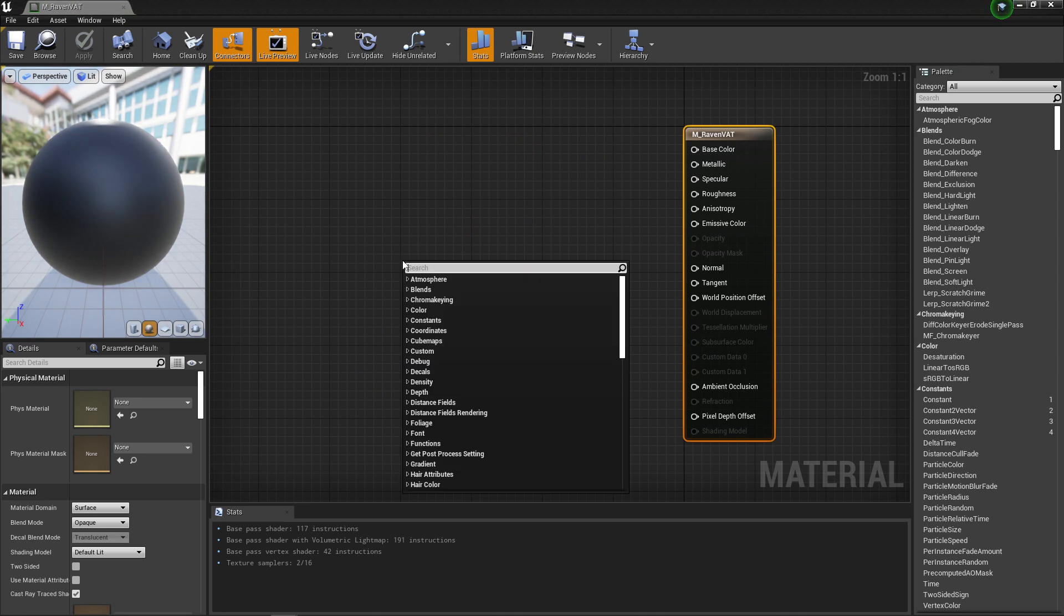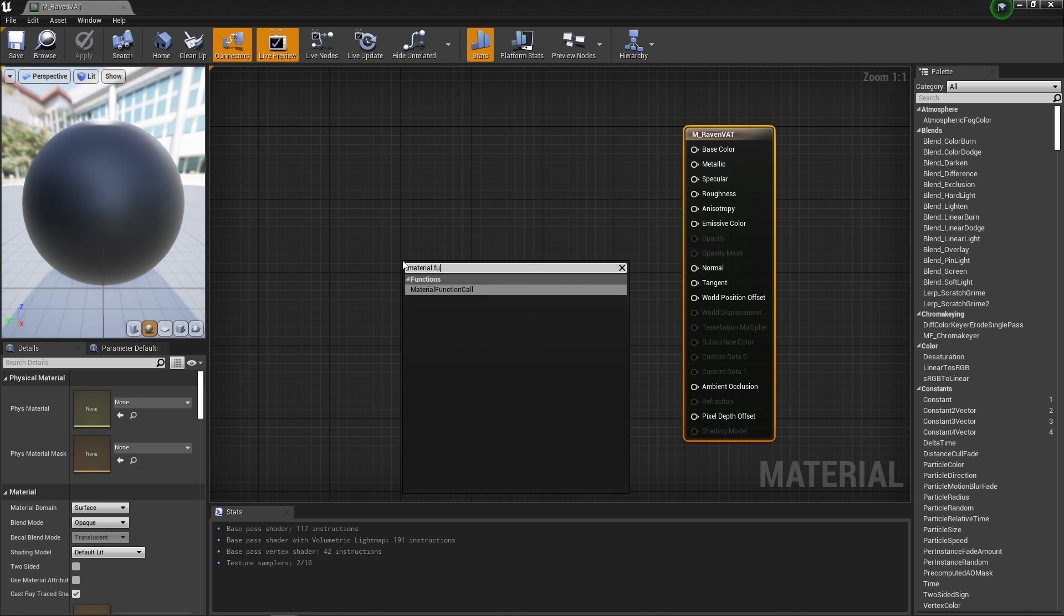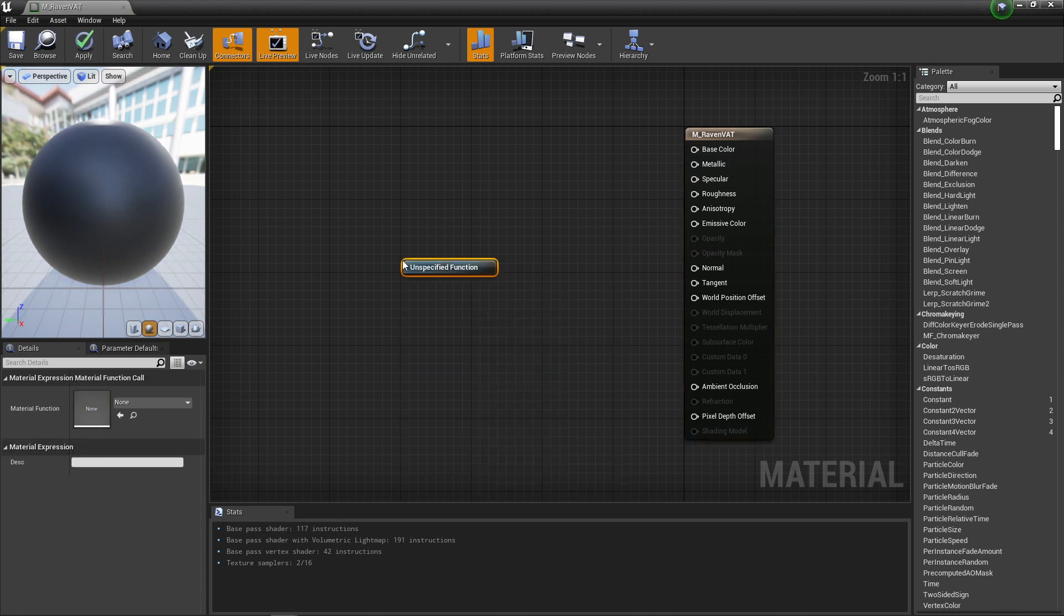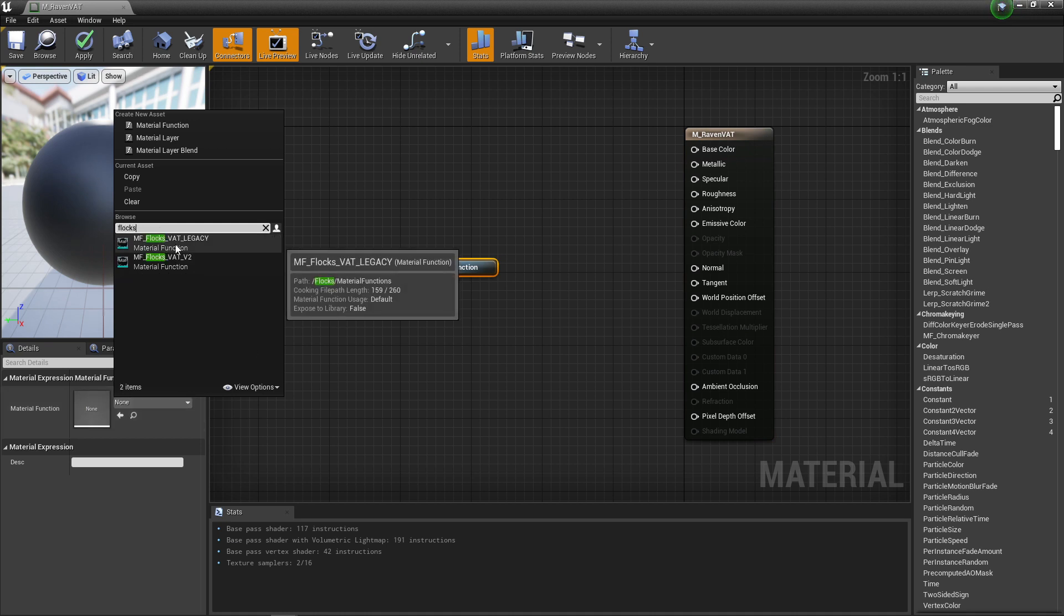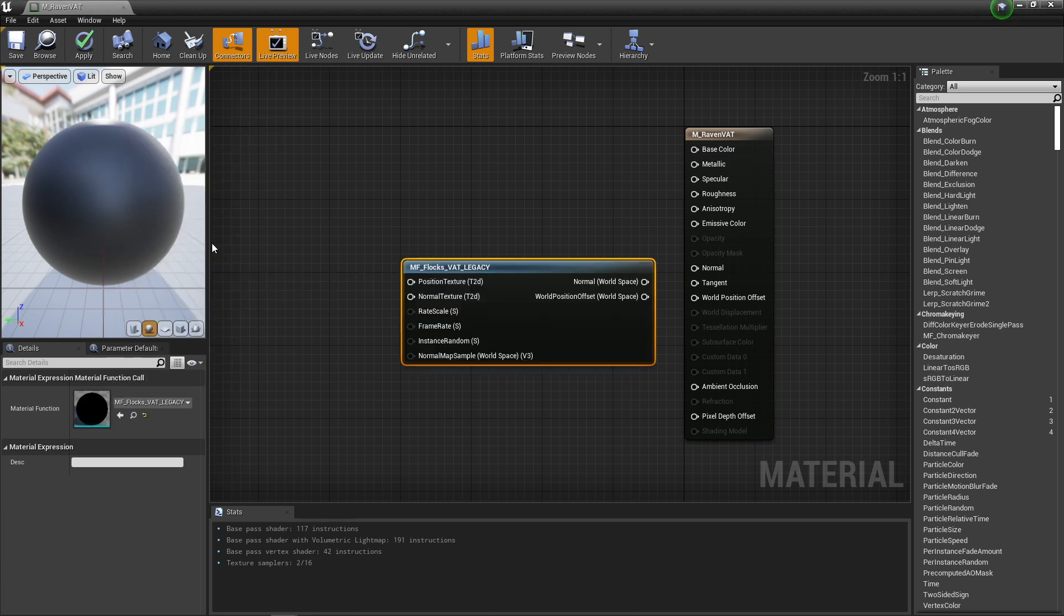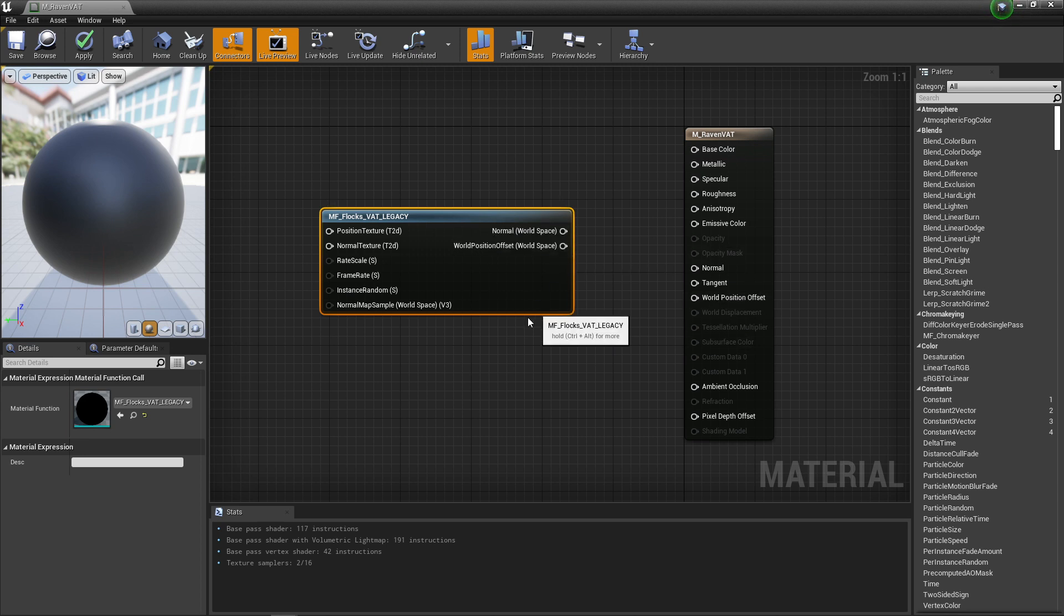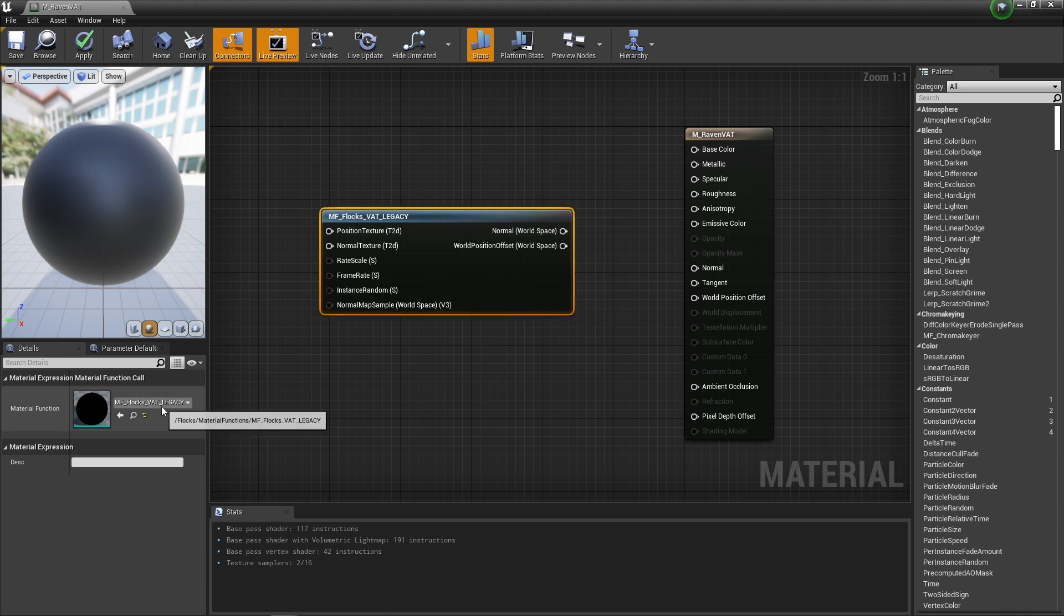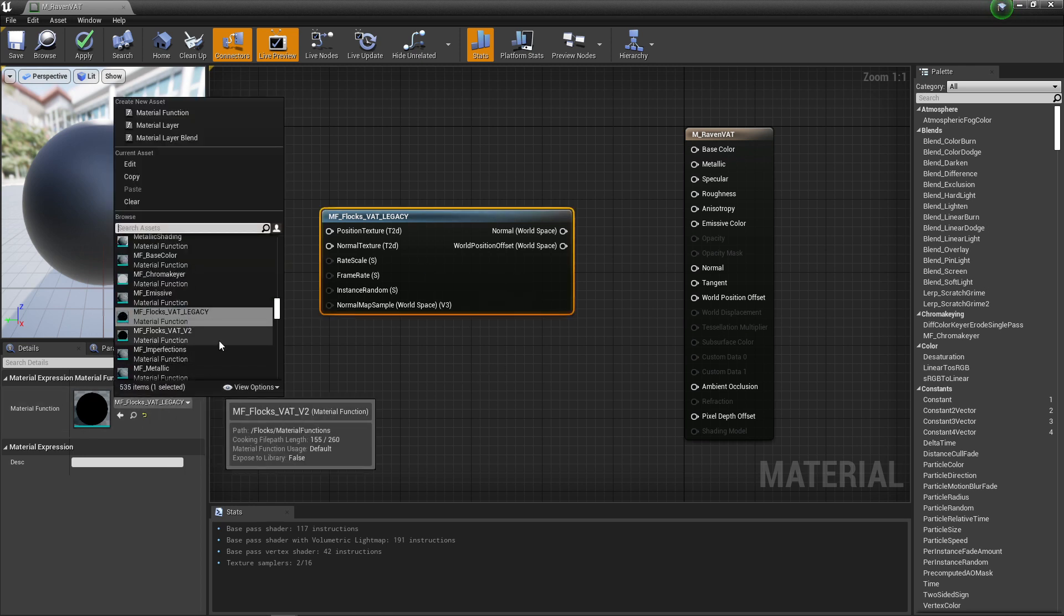Very similar to the old one, you add a material function called Flux. Now this is the old node here, it's been renamed to FluxVat Legacy. You'll see that this should look very familiar. You plug in your position and normal texture and plug in your normal and world position offset into your output. Except this has been replaced with this V2 version in the new one.